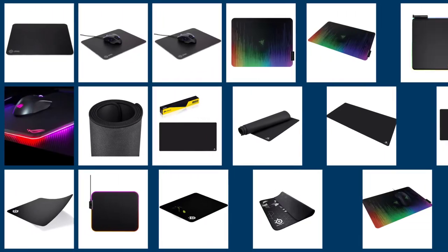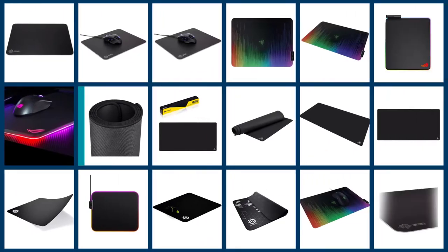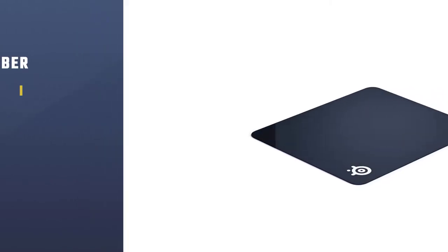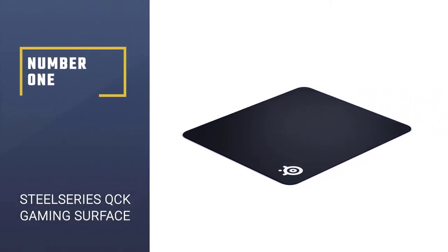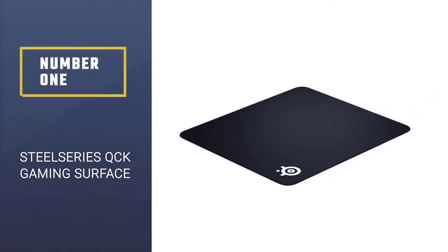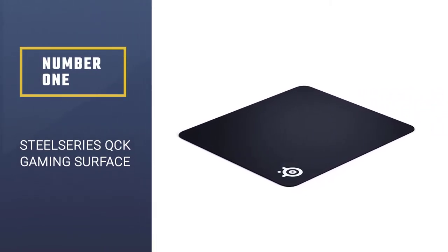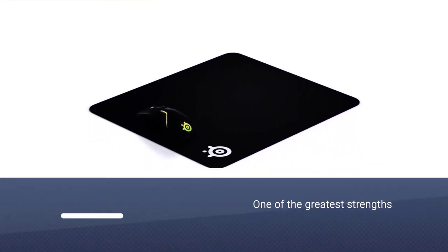A proper hard mouse pad can positively affect your working experience. There are lots of interesting options, so this review will help you find the most suitable one. Let's go. Number one, most popular: SteelSeries QCK Gaming Surface. One of the greatest strengths of this hard surface mouse pad is the rubberized base.